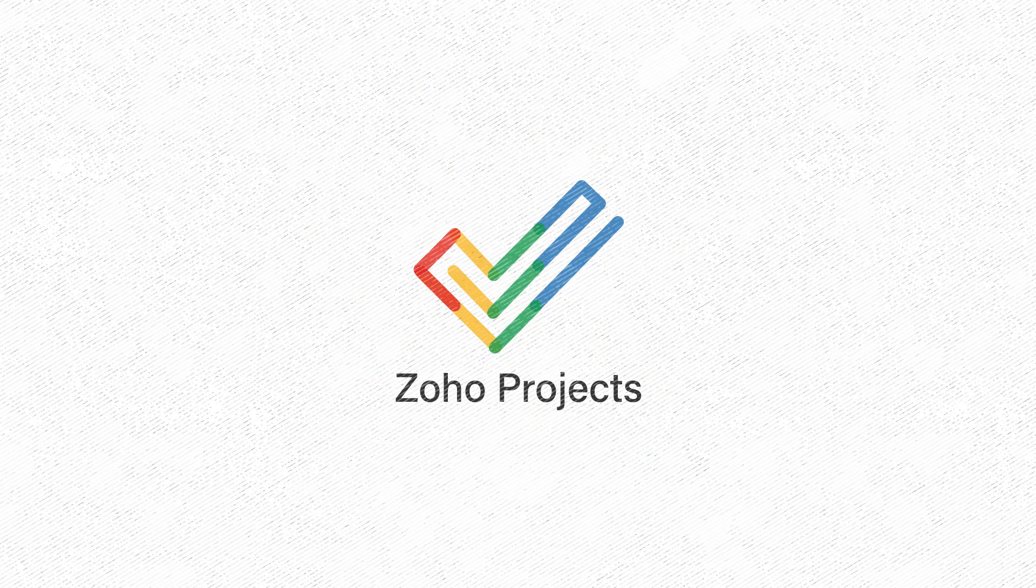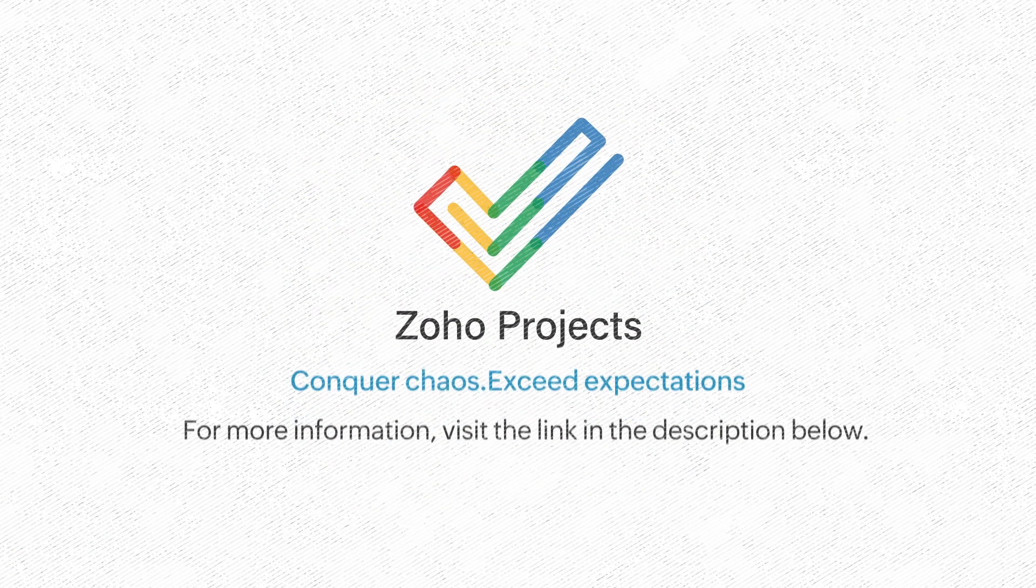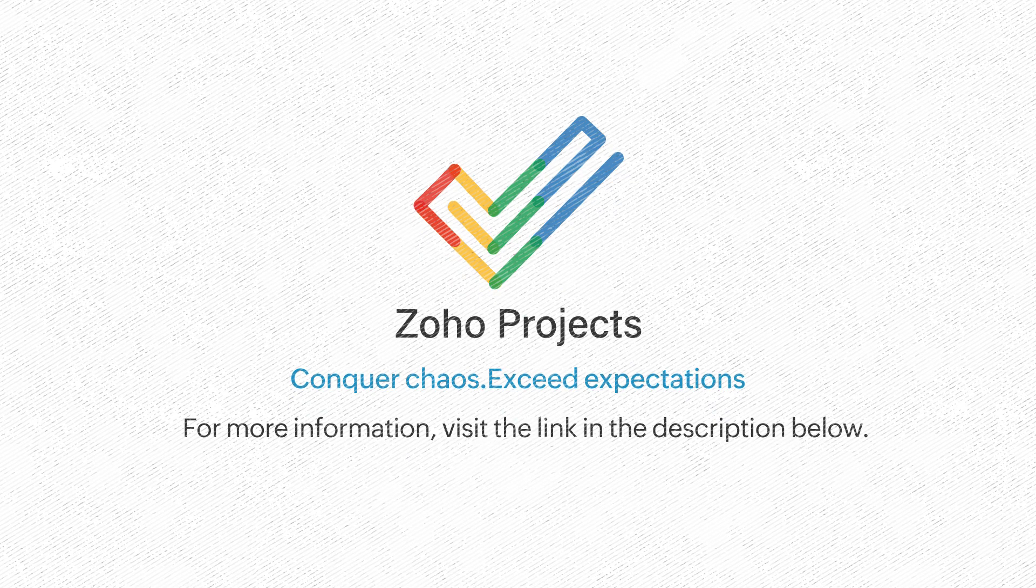We hope this video has been useful for your organization. For more information, refer to the link in the description below.